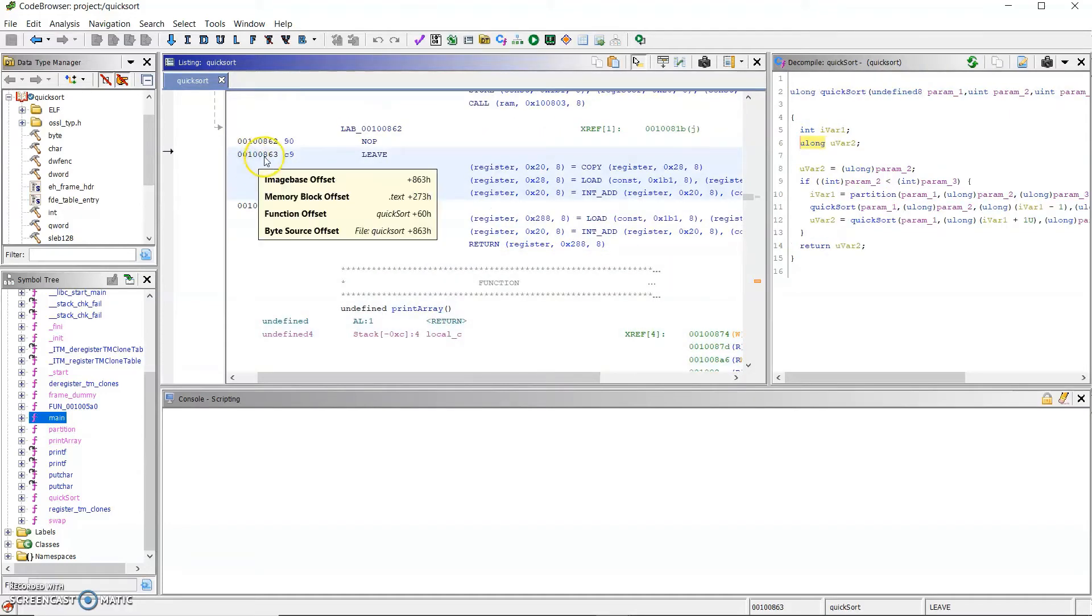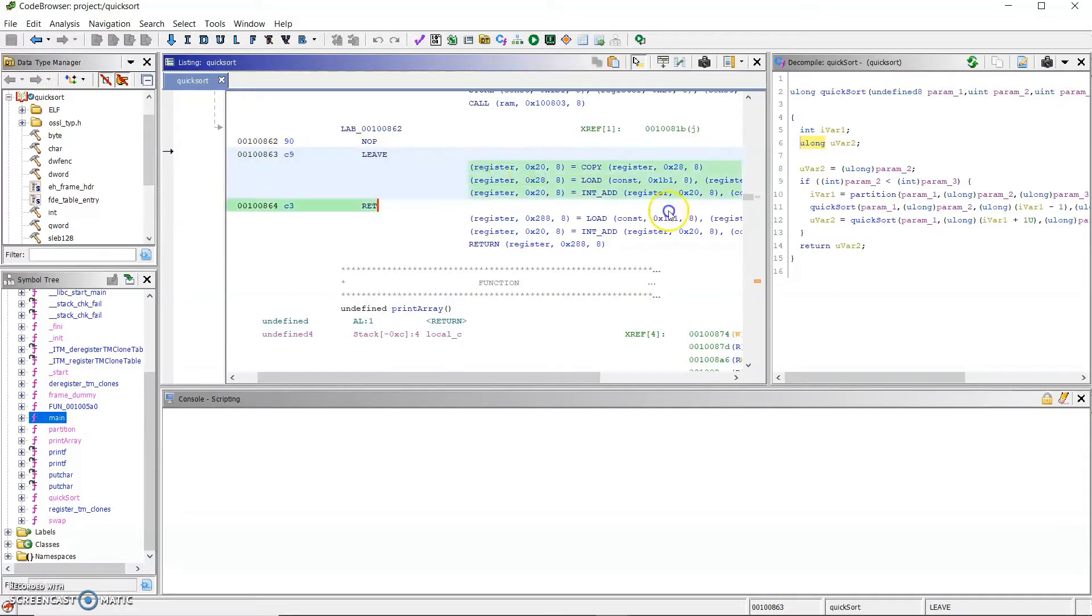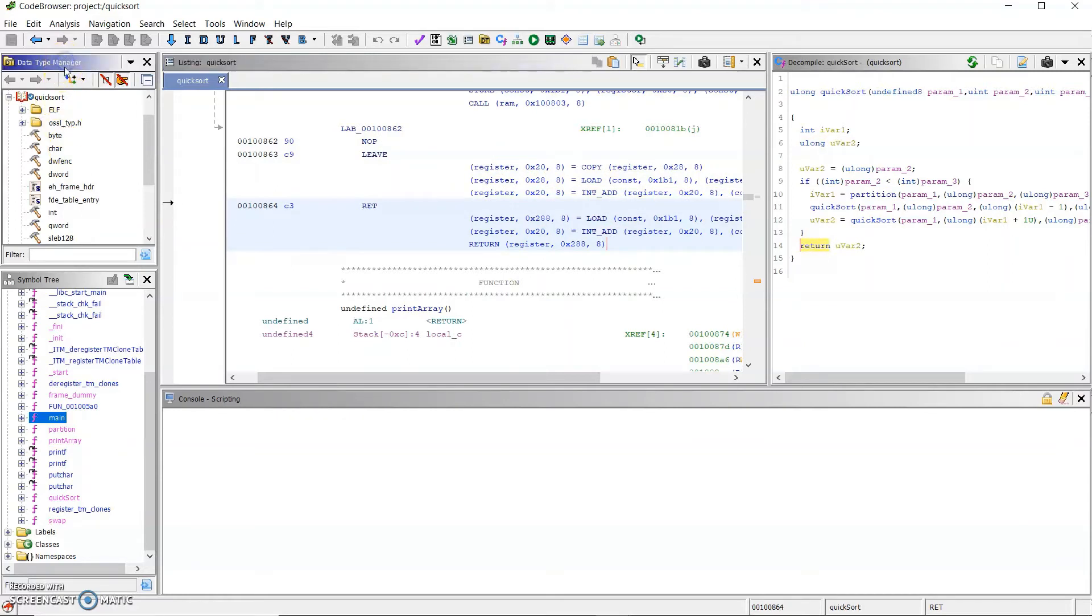the instructions, and the pcode down here, which we're going to extract. These two are the data type manager windows and the symbol trees, which will be relevant later.